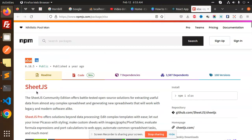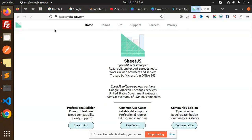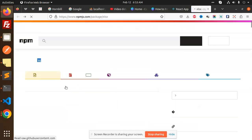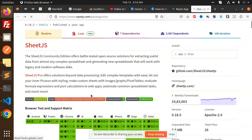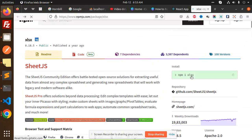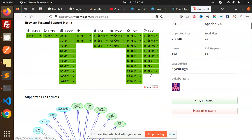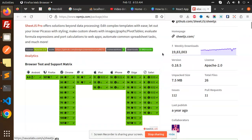The package we are using is xlsx or xlsjs. Basically, I'm using this package to read and write CSV files. You can see that it has a very high download count, which means it's a very good package. So let's dive into the code.